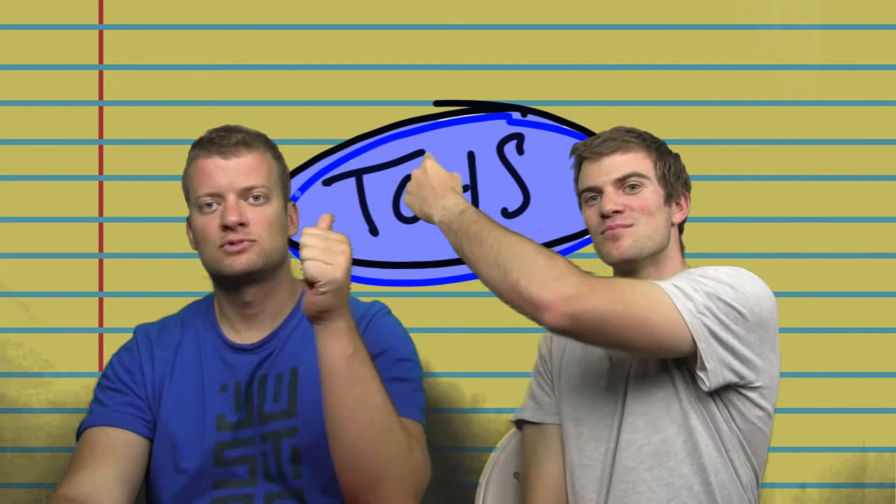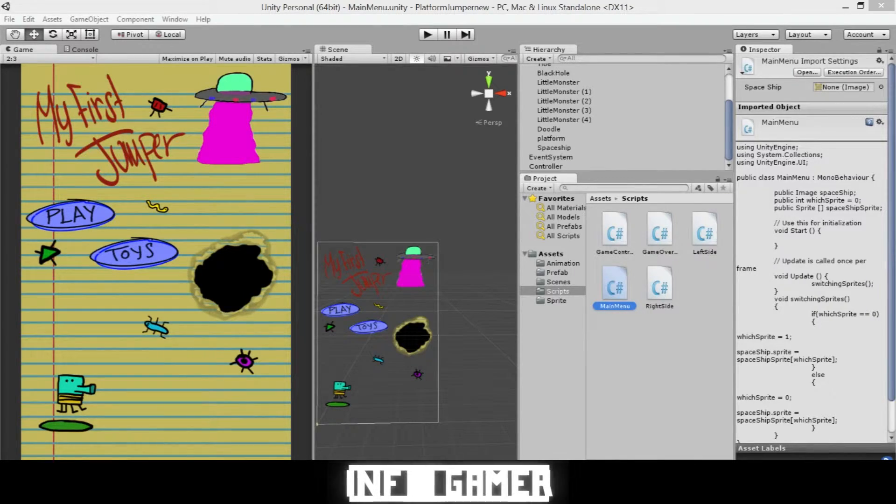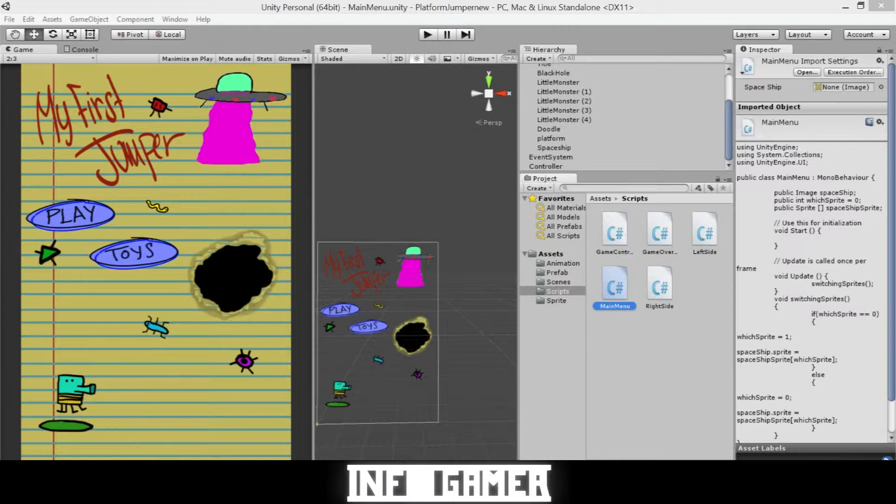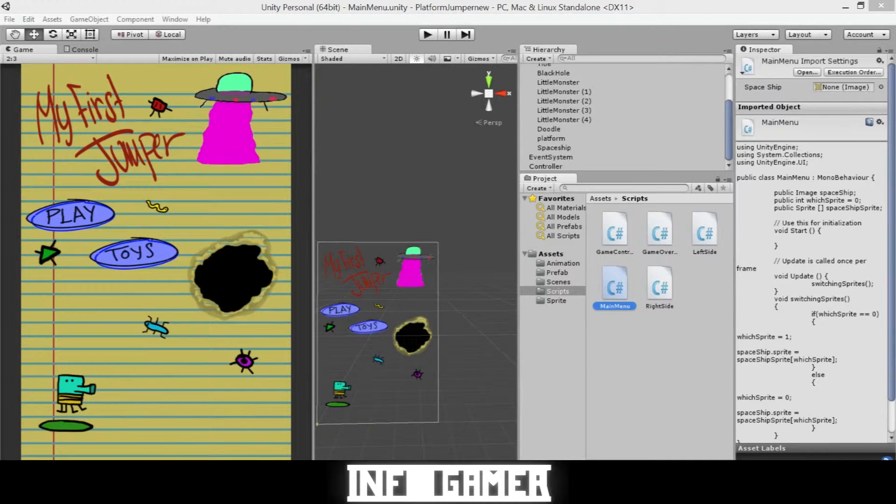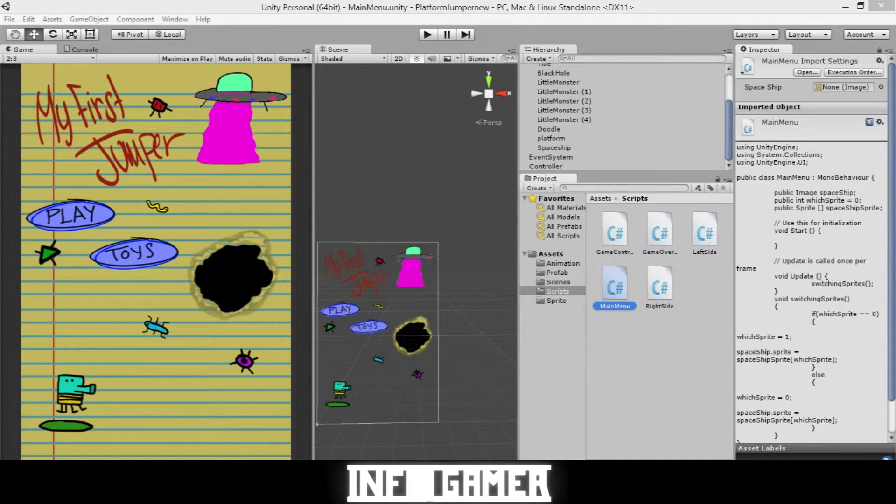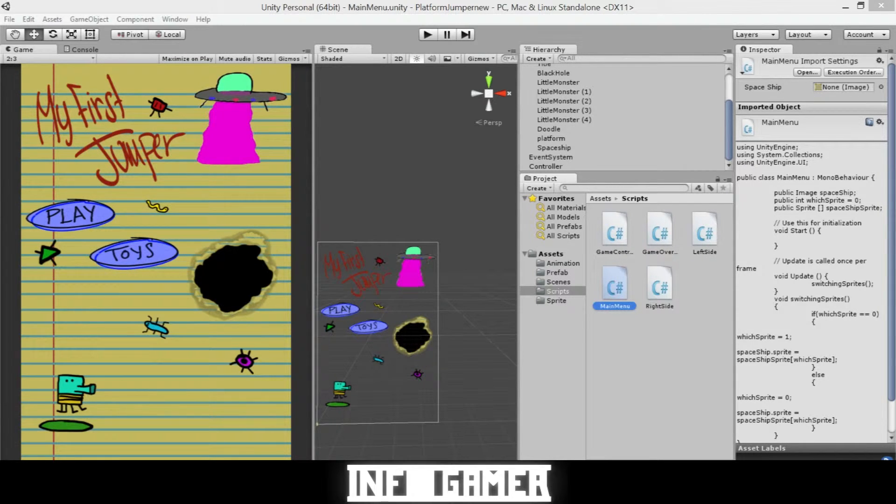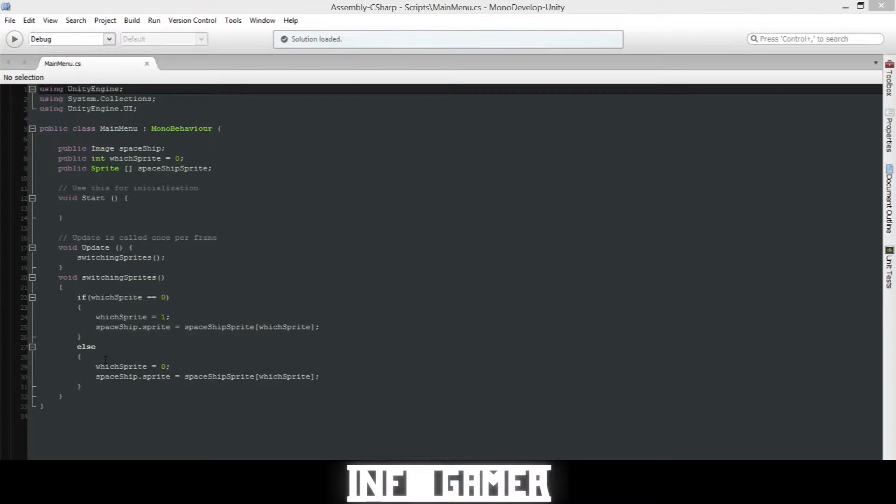All right, we're now going to show you how to code the toys button on our main menu screen, or if you have any button that needs to be linked to an outside URL. So here we have Unity open and we're going to start by opening our main menu script. So we'll double click on it.